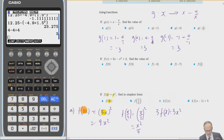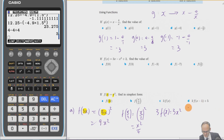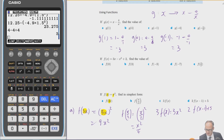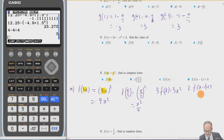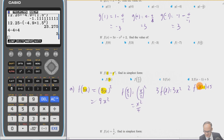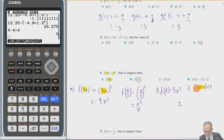Now we're going to do 2f(x − 1) + 5. The x − 1 is inside the f, so that's the part that goes into the function. We have 2 times f(x − 1), where f gives us the square of the input, so we get 2(x − 1)² + 5.